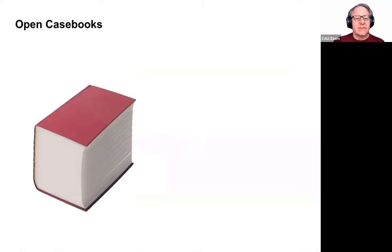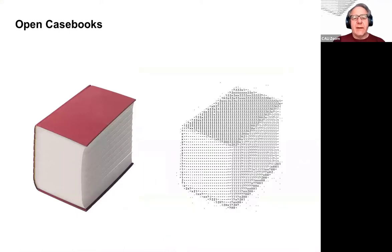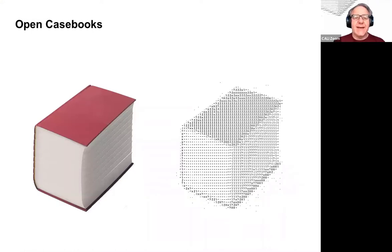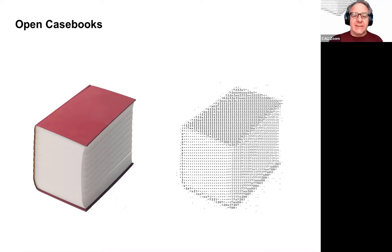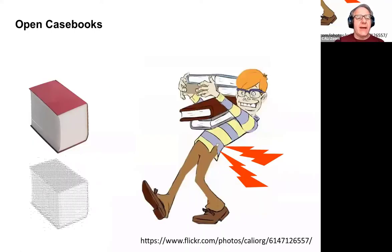When I talk about open casebooks, sure, there's the paper book, but I'm really talking about the ebook, because I want the source code of the book — I want the text in a manipulatable format so that I can remix and repurpose things. I'll come back to print in a bit, but let me start there. We did a study a long time ago, but it's still true today.